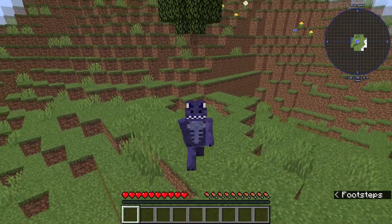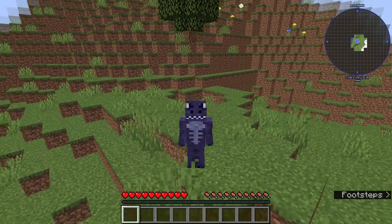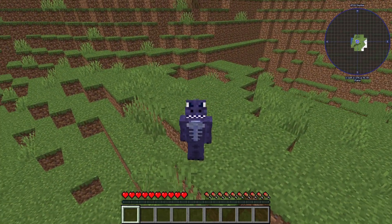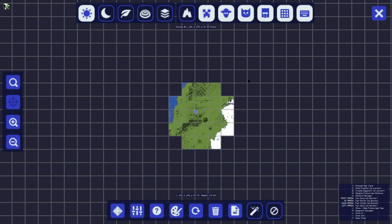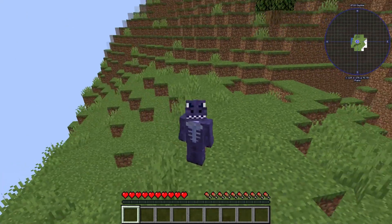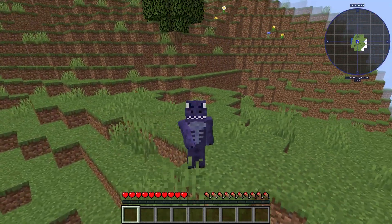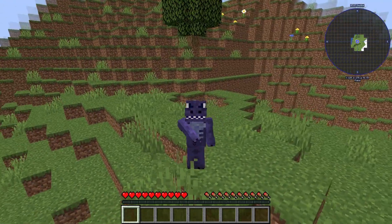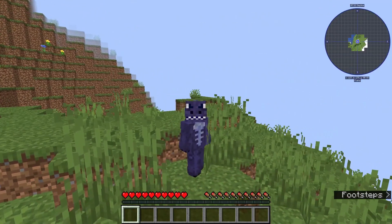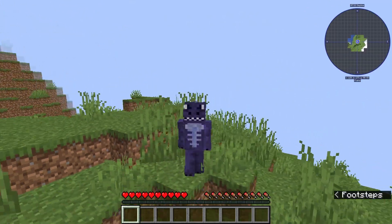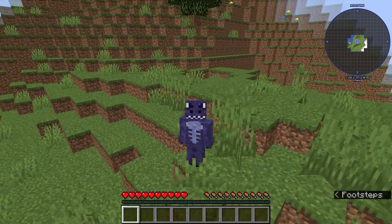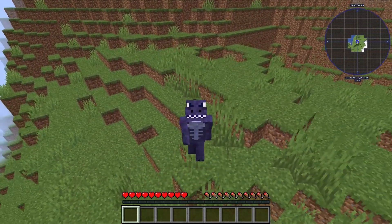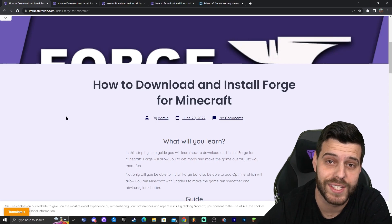This is the only guide you will ever need to download and install Forge 1.19.4 for Minecraft. I was able to add JourneyMap, and you could actually add any mod you want for Minecraft if you install Forge properly. Let me show you how to download and install Forge and how to fix any issues you might have along the way.